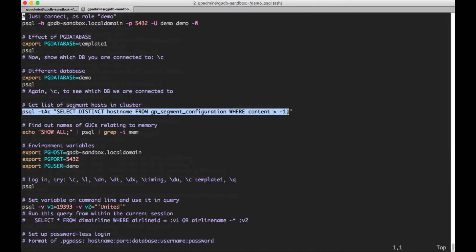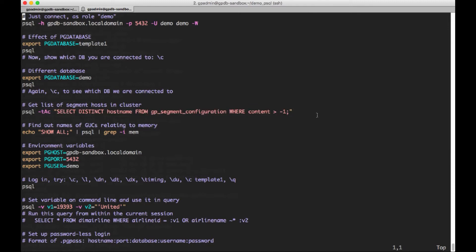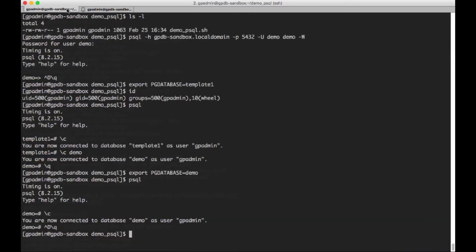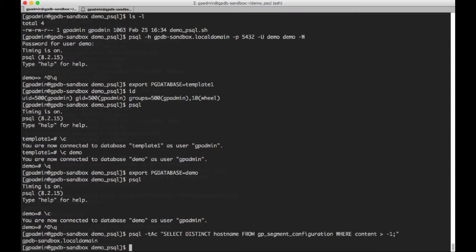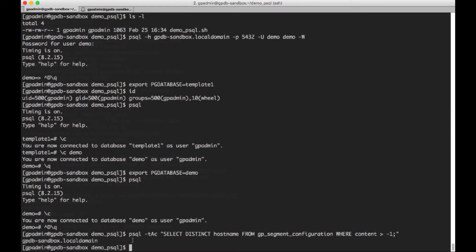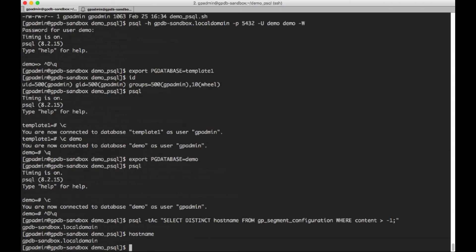So in certain cases, if you're scripting something, you may want to run a command like this, and then pipe that output into some programming language to do something in your program, if you're doing some kind of maintenance on the database. So in this case, the only host we have is the sandbox host's name, which is gpdb-sandbox.localdomain.